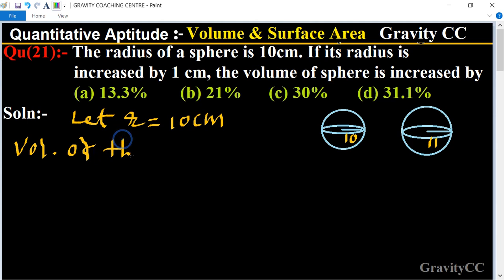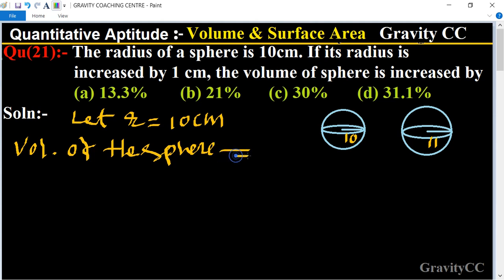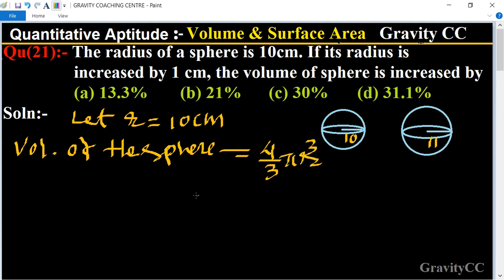The volume of the original sphere equals its formula: 4/3 × π × r³, which equals 4/3 × π × 10³.